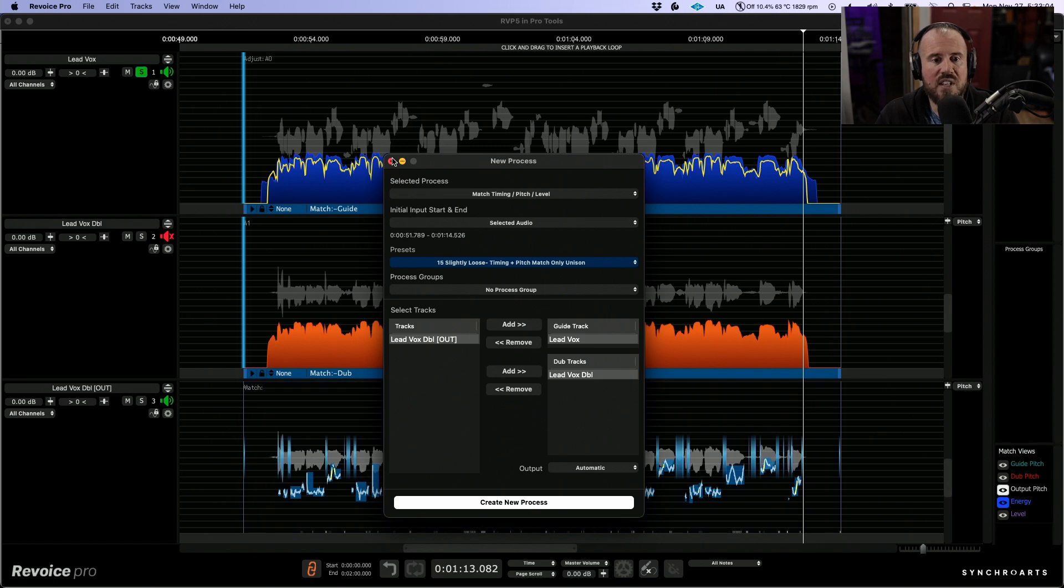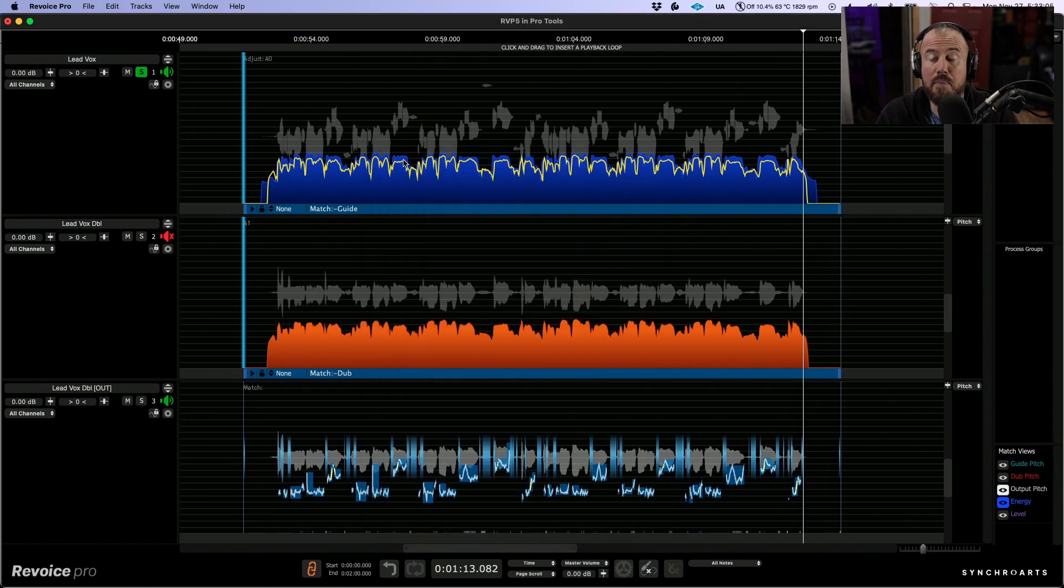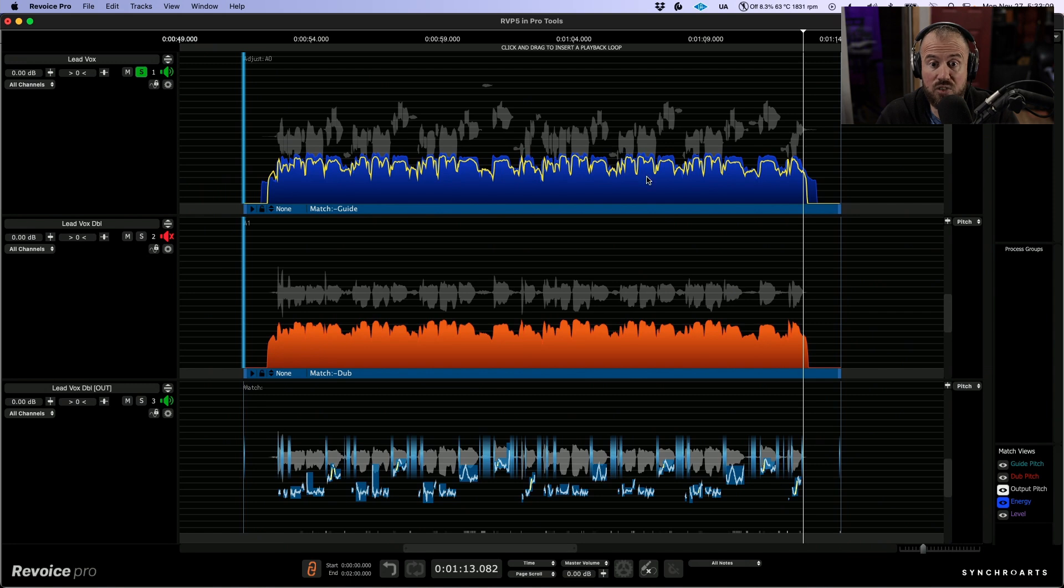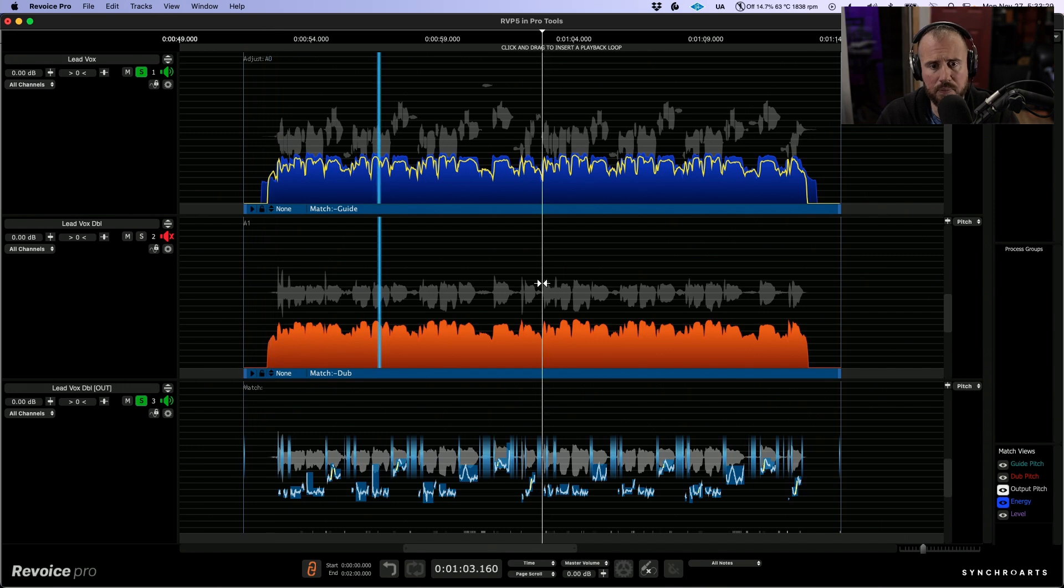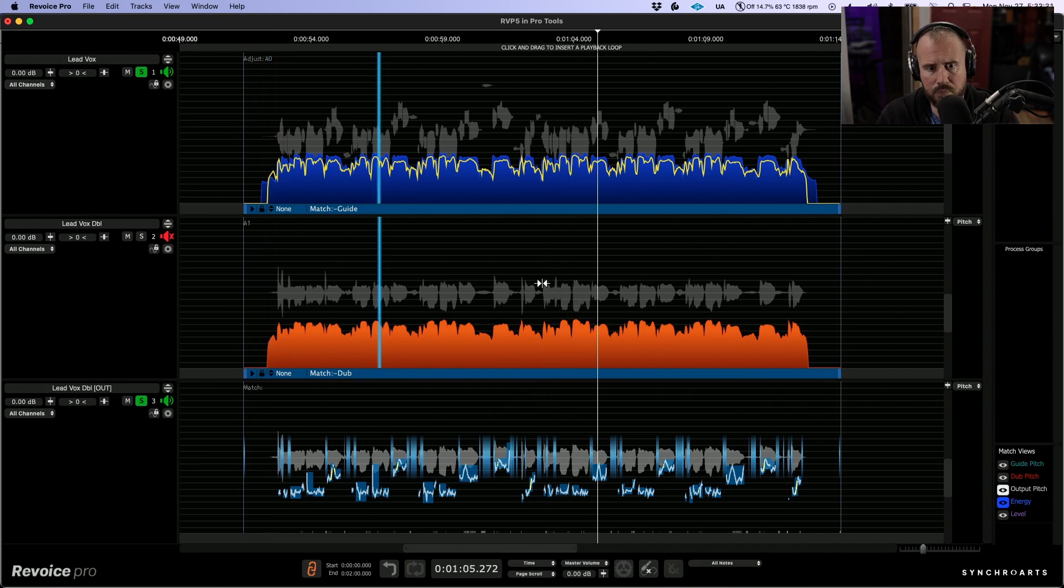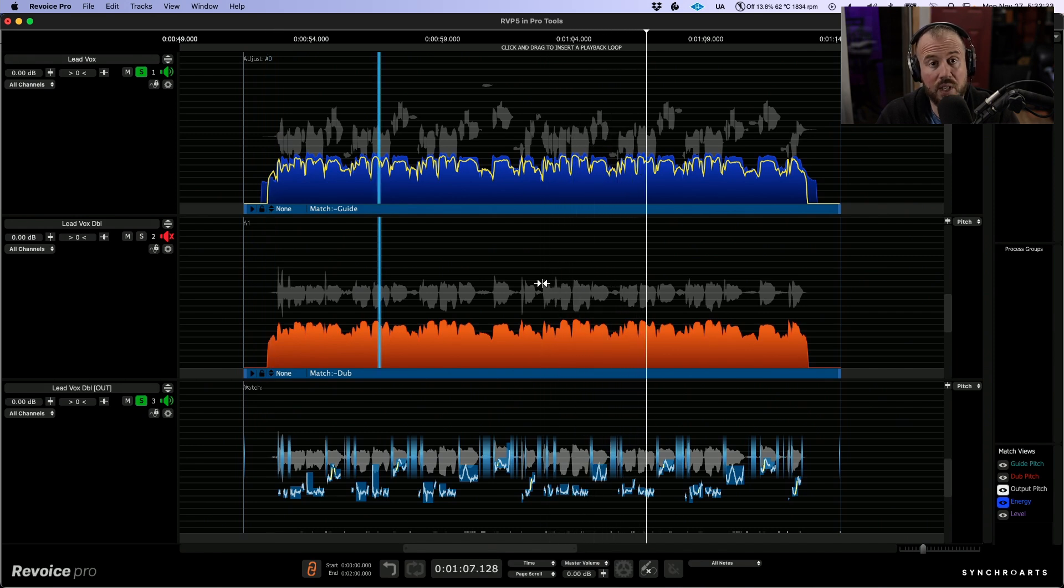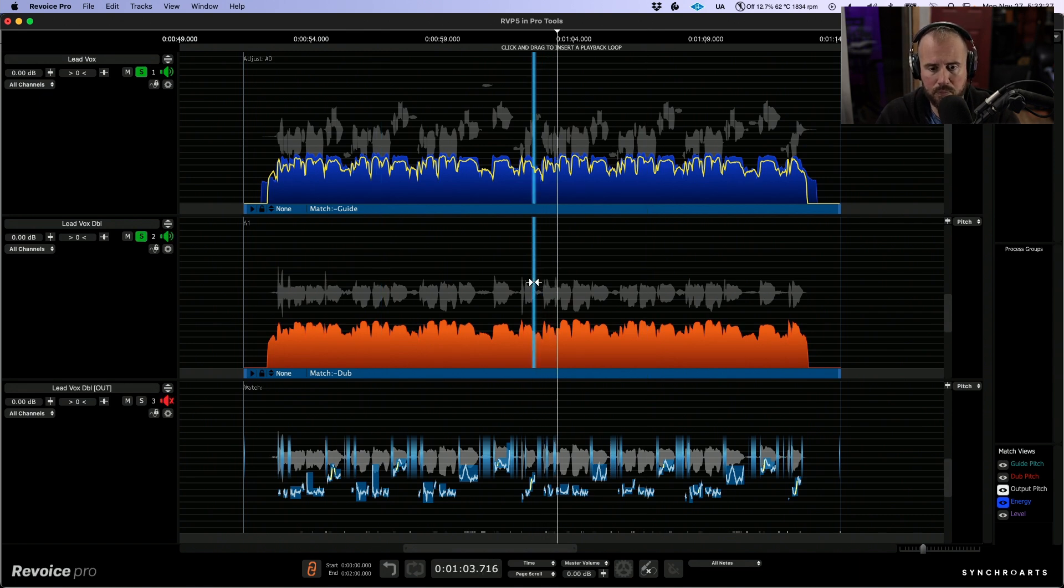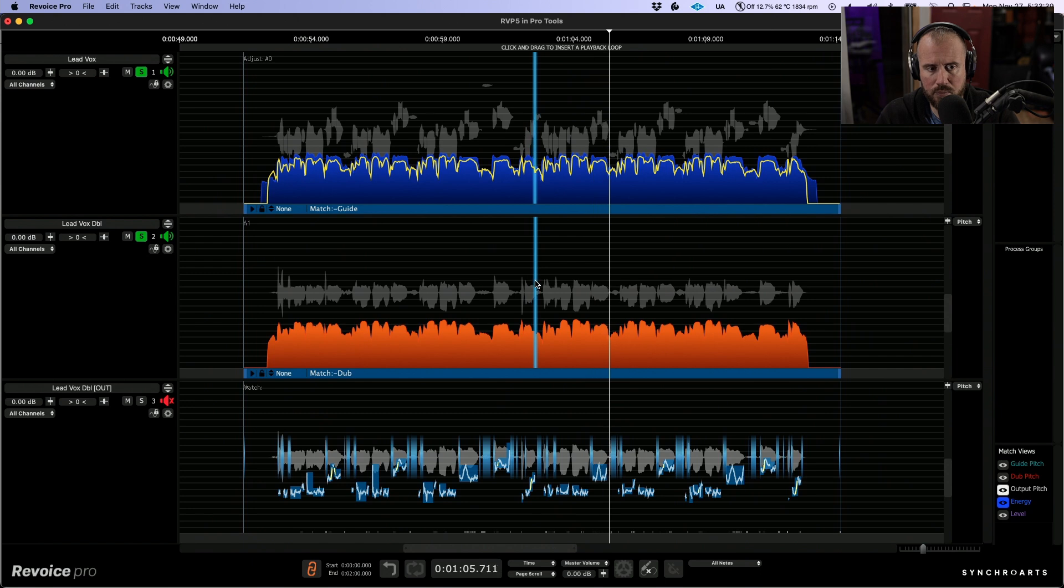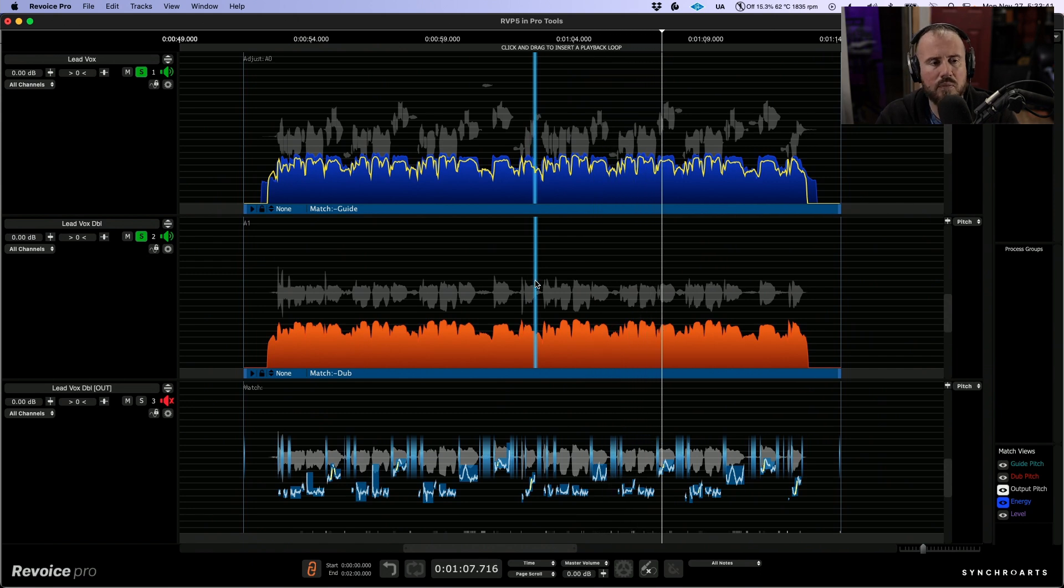So this is now going to render a brand new output based on all the tuning changes that we made to this track. And if we had made timing changes as well, we can listen to the two of these together now. And just as a reminder of where we started. So big difference.